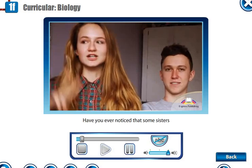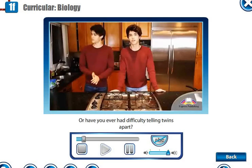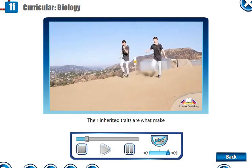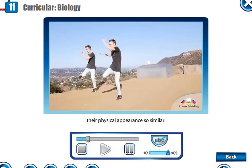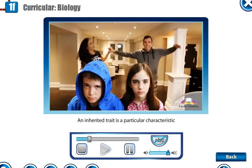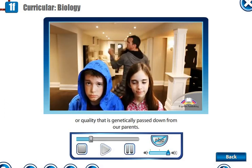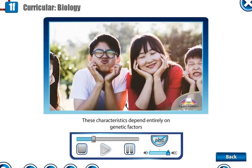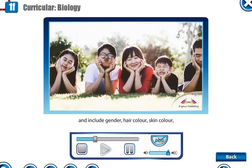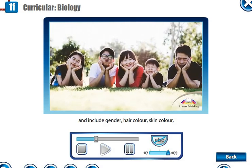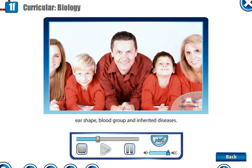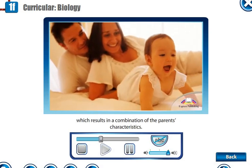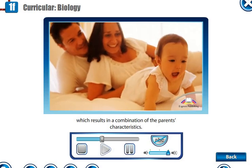Have you ever noticed that some sisters and brothers look alike? Or have you ever had difficulty telling twins apart? Their inherited traits are what make their physical appearance so similar. An inherited trait is a particular characteristic or quality that is genetically passed down from our parents. These characteristics depend entirely on genetic factors and include gender, hair colour, skin colour, ear shape, blood group and inherited diseases. Offspring inherit genes from both the mother and father, which results in a combination of the parents' characteristics.